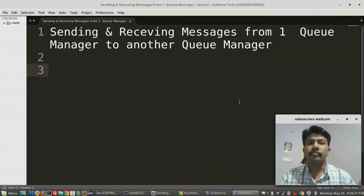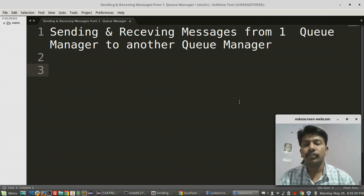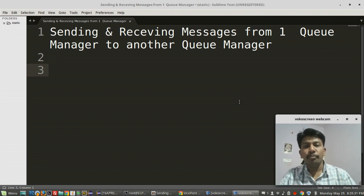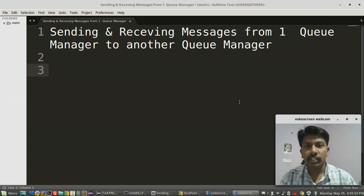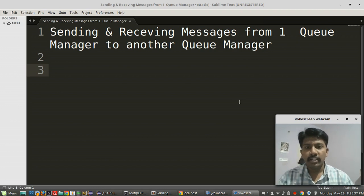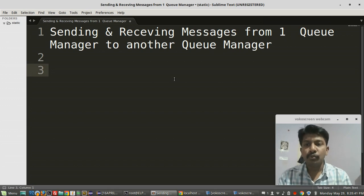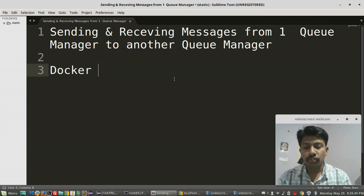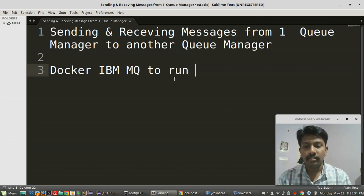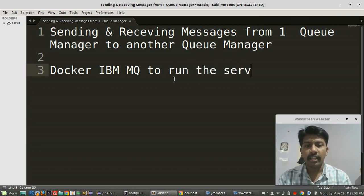Hi all. Today I am going to show you how queue managers communicate with each other in IBM MQ. I will use a Docker image of IBM MQ to run it.